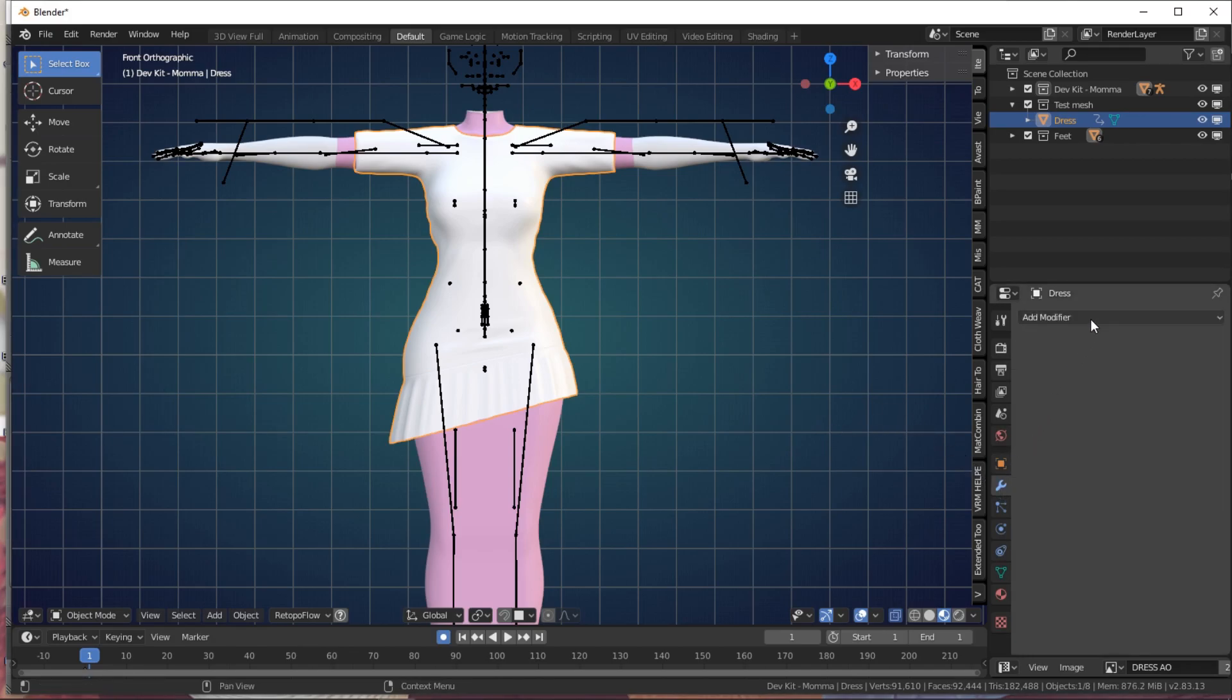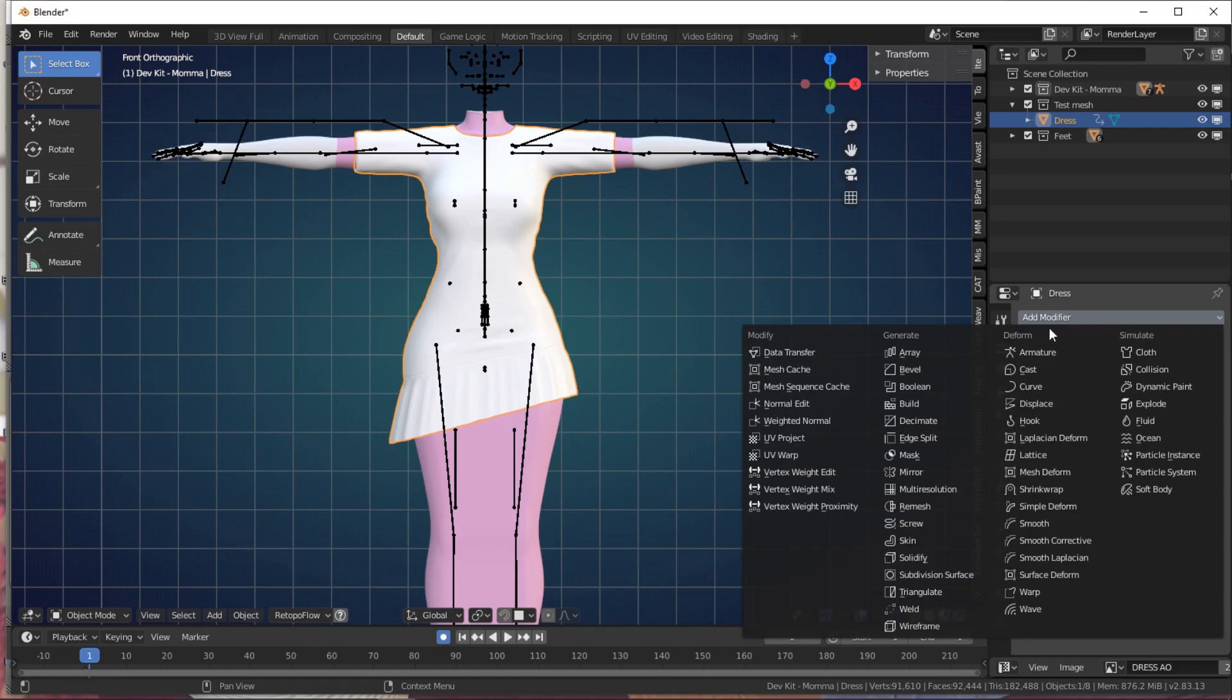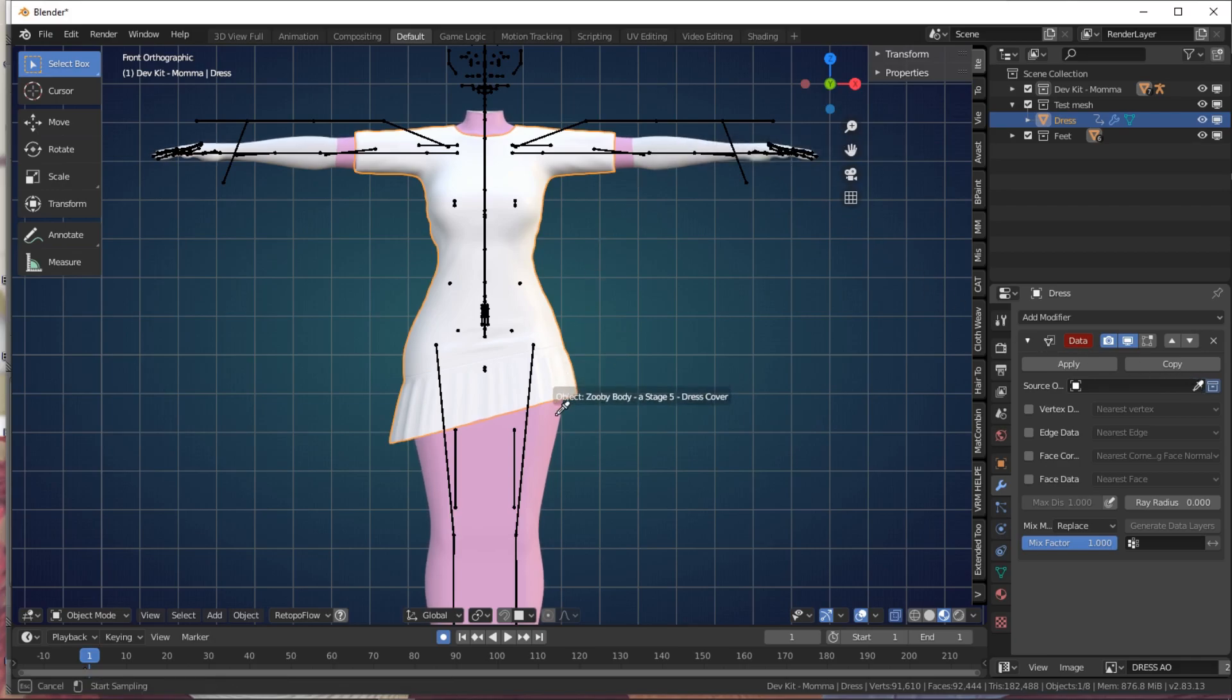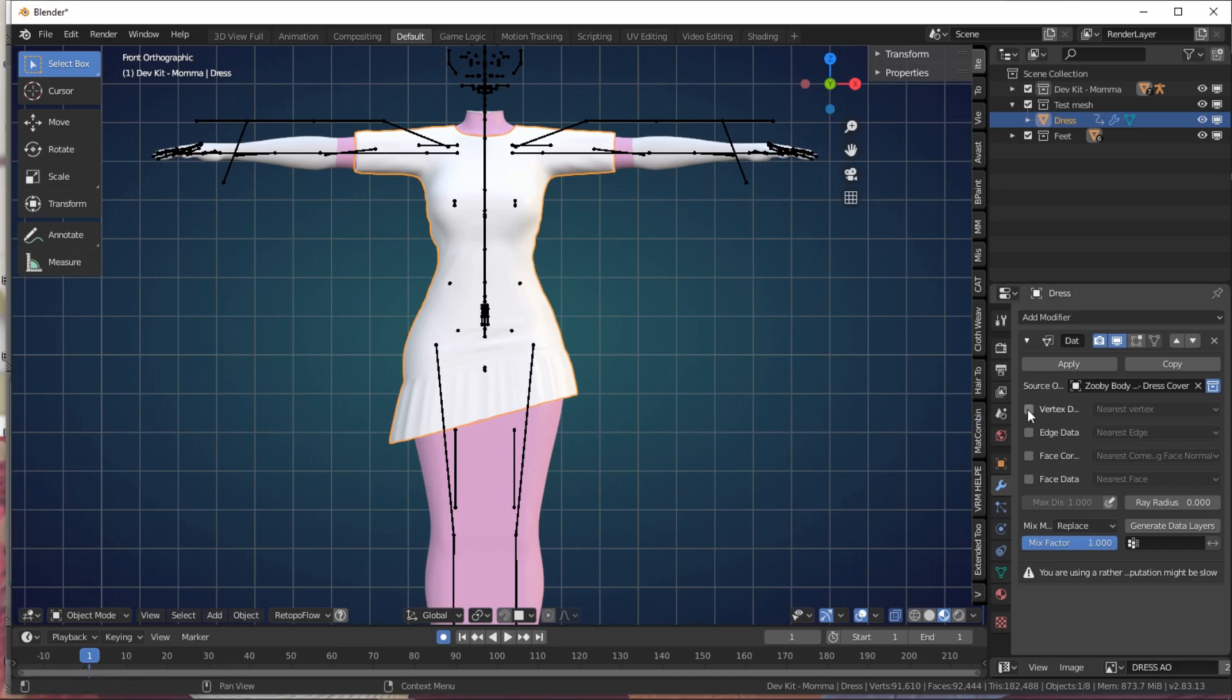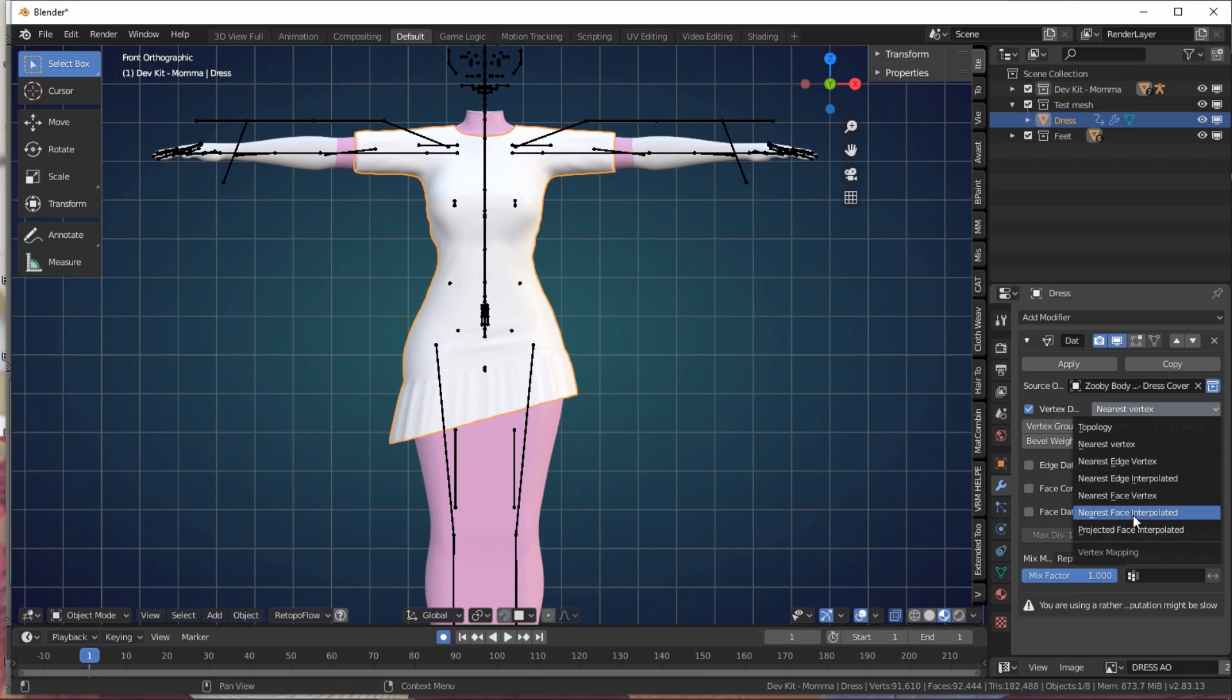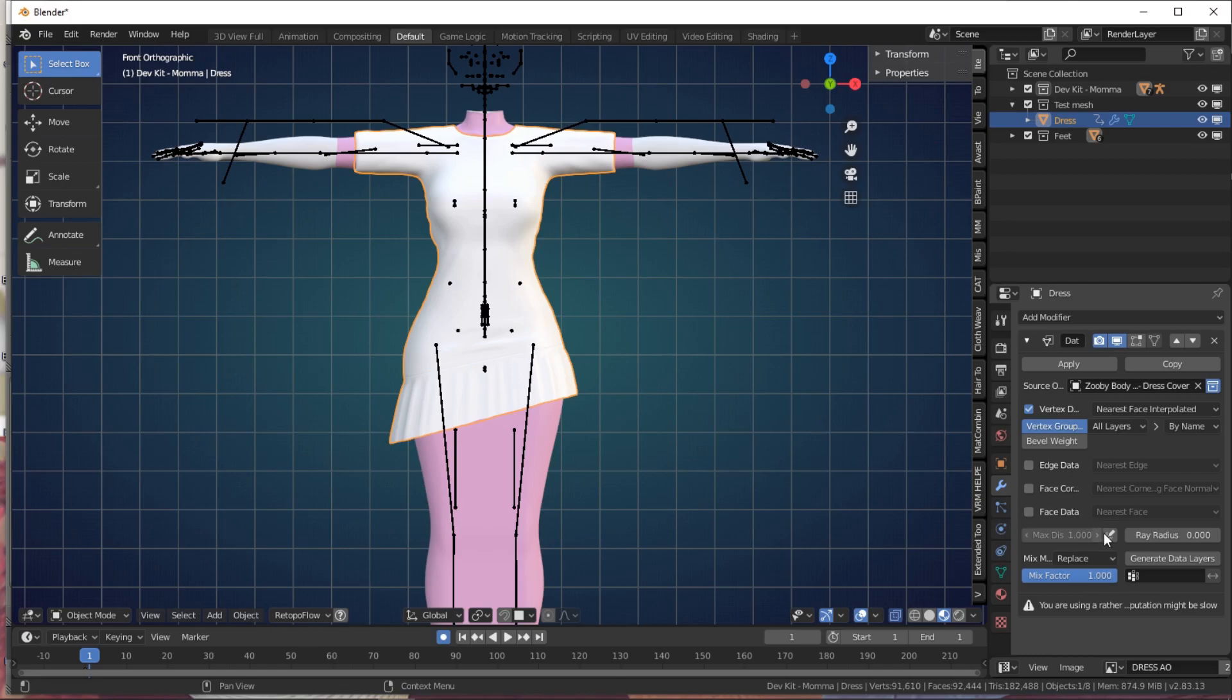Next, go to your Modifier Properties right under the Object Properties. Select the first modifier, Data Transfer. The source object in this case will be the dress cover. If you're using tight-fitting clothes, please use the Love Mama body. Next, select Vertex Data. Beside Vertex Data in the drop-down menu, select Nearest Face Interpolated. Make sure Vertex Group is selected. Max Distance is 3.0. You want to keep Replace On and Generate Data Layers.